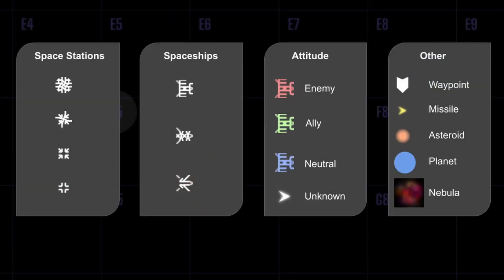There are many objects you will encounter on your voyage through space. Here are some of the icons you may need to recognize on your radar.